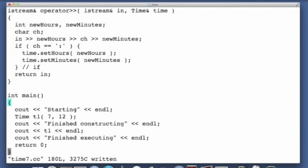So the destructor is actually executing just before we finish executing the return zero. So the main function is still running, but we've executed all the statements, and that's when all the objects will be destructed.